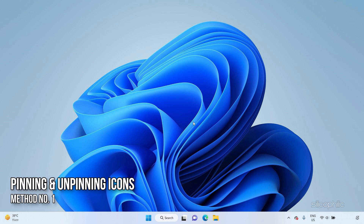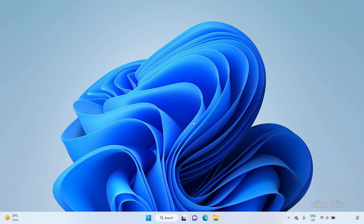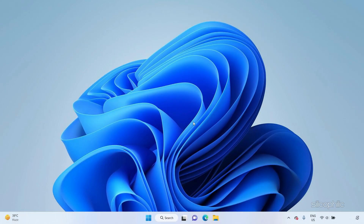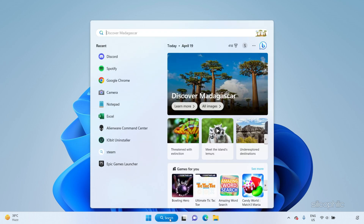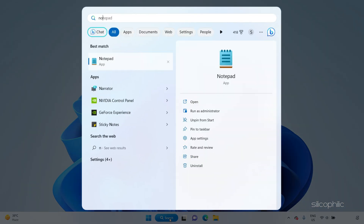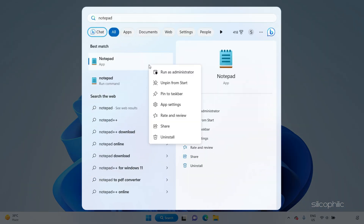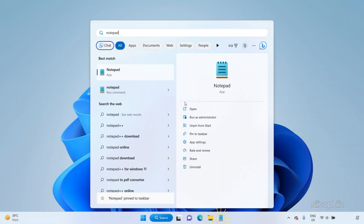Pinning and Unpinning Icons. First, we will look at how to pin and unpin apps on your taskbar. To pin an app, simply search for it on the Start menu. Right-click on it and select Pin to Taskbar.